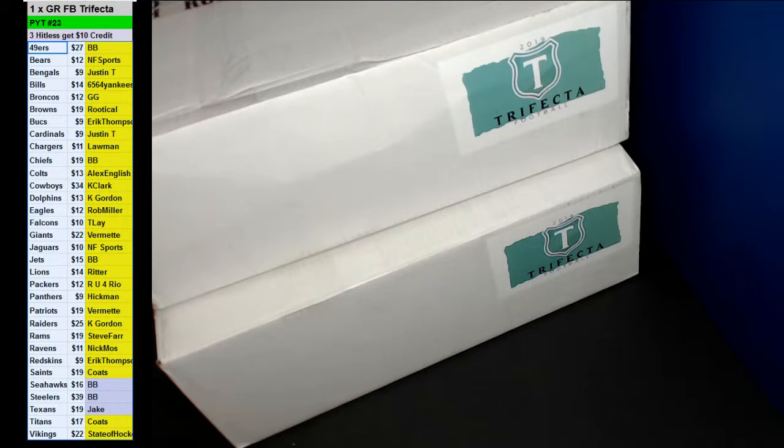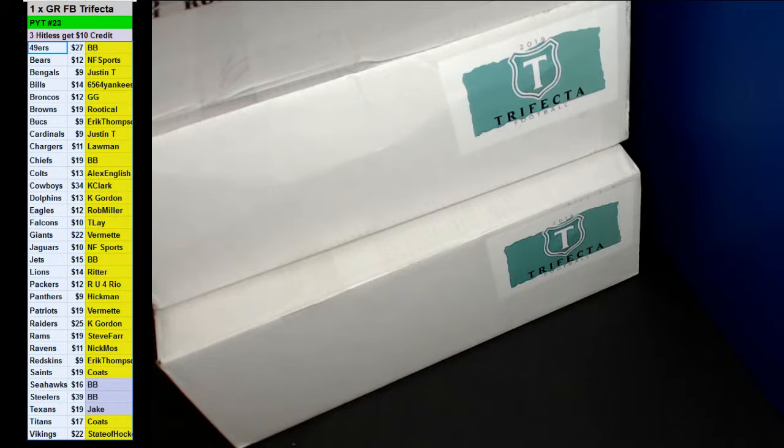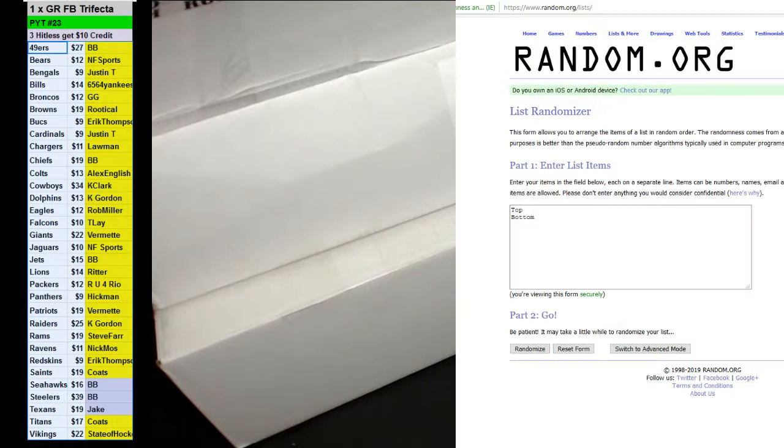All right, here we go with PYT number 23 at the Gold Rush trifecta break. Good luck guys.